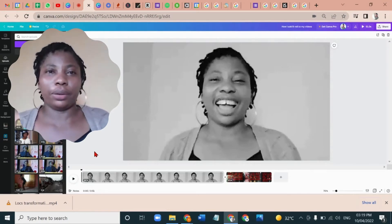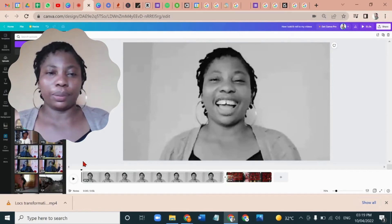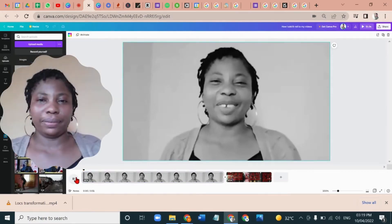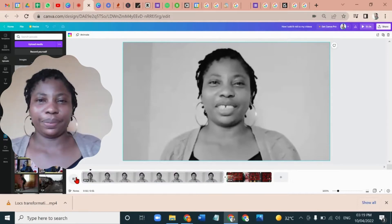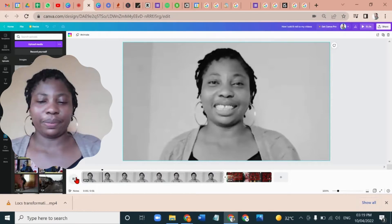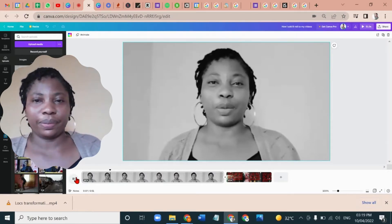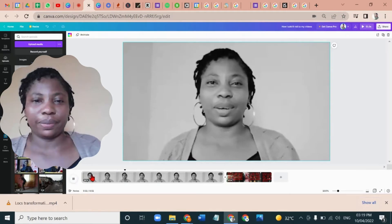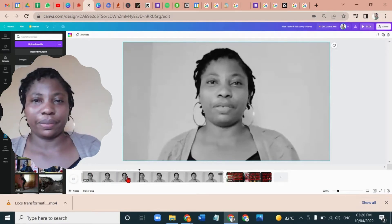Let's play it and see where I want to cut out the b-roll and add it. Hello guys, welcome back to the channel. My name is Rachel and I make videos about digital skills I've learned that make me more productive at work and give me an unfair advantage over my colleagues. Today I'll be sharing how I add b-rolls to my videos on Canva.